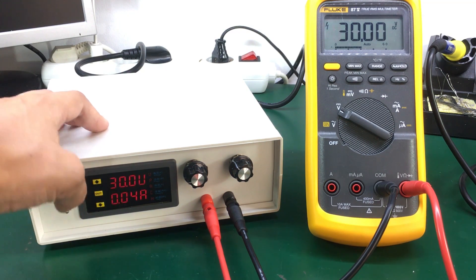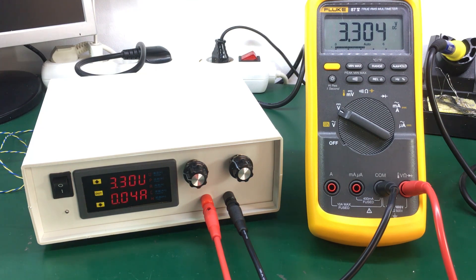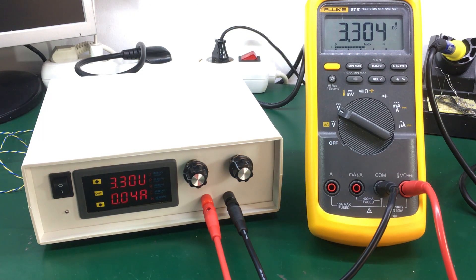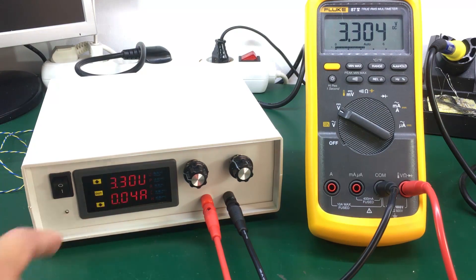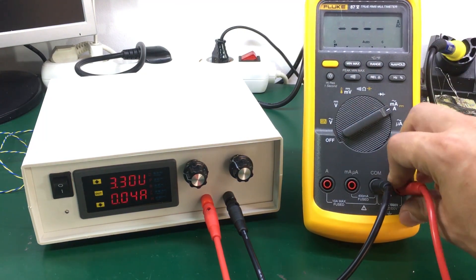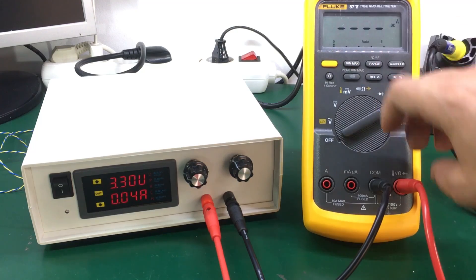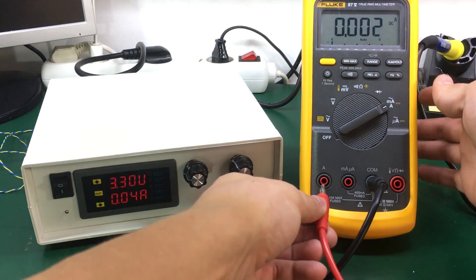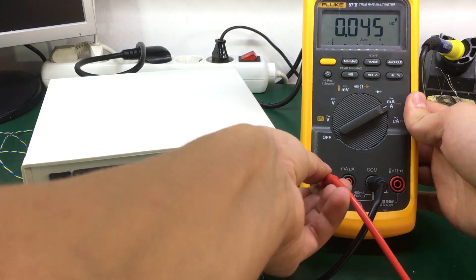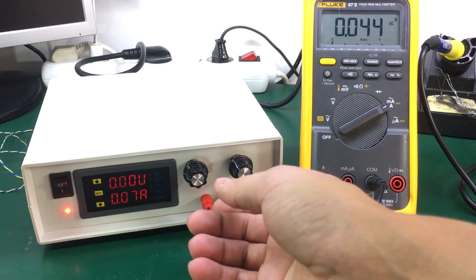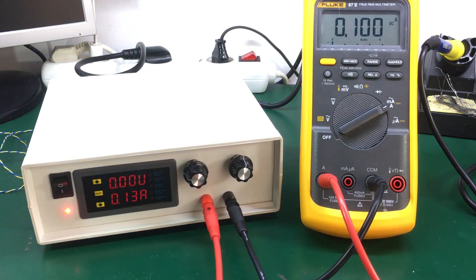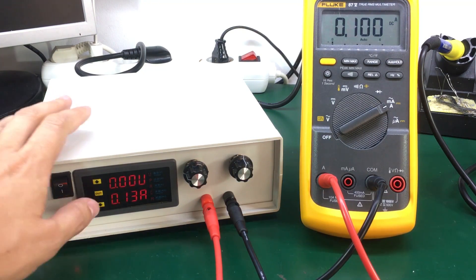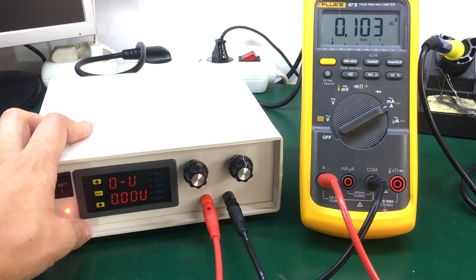Now let's try to calibrate the current meter so I'm going to switch my multimeter to amps. Let's go for 100 milliamps. Okay let's enter the calibration menu.